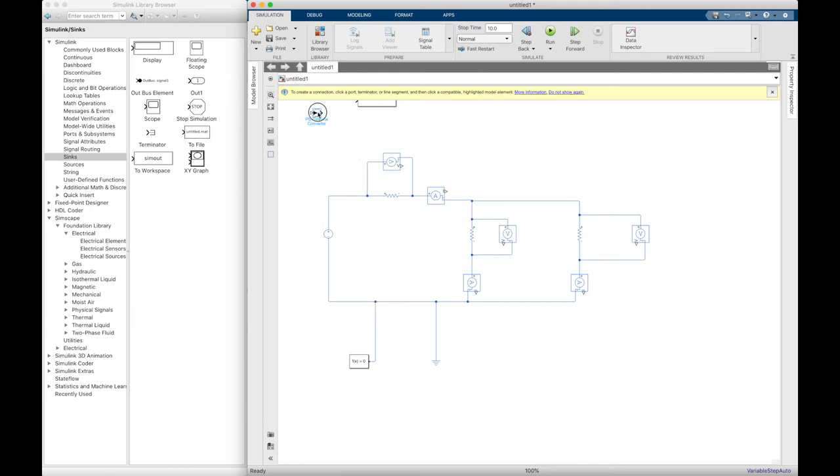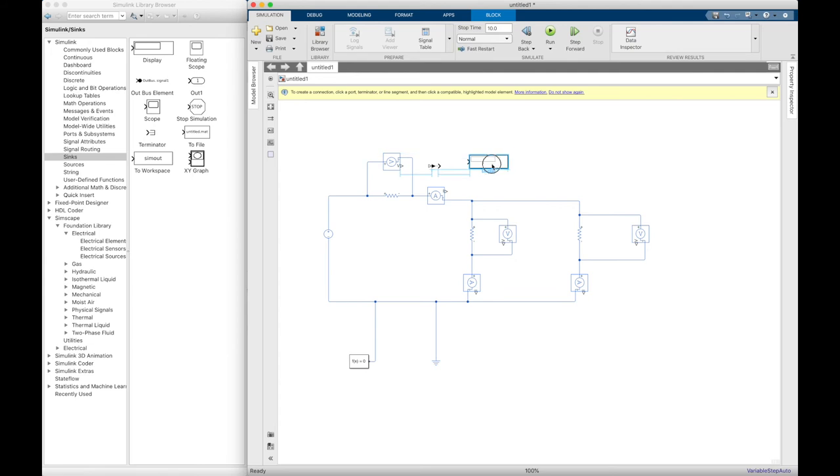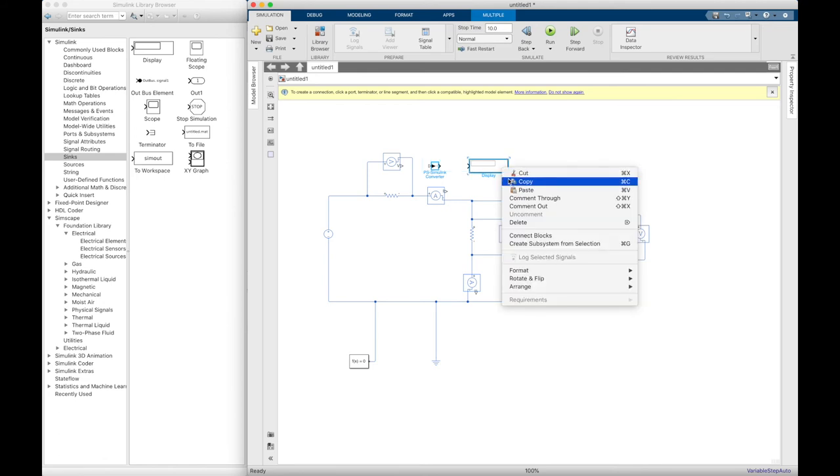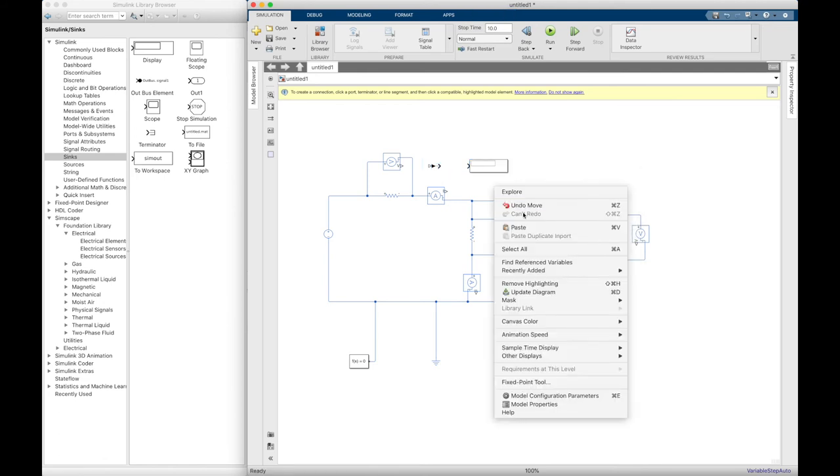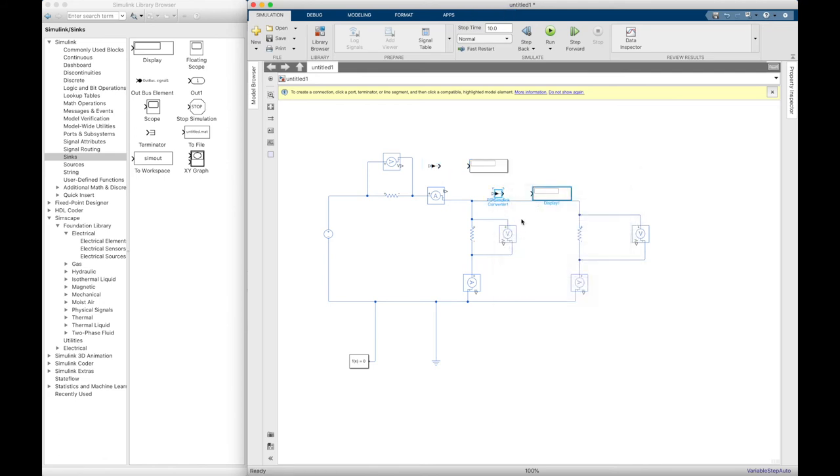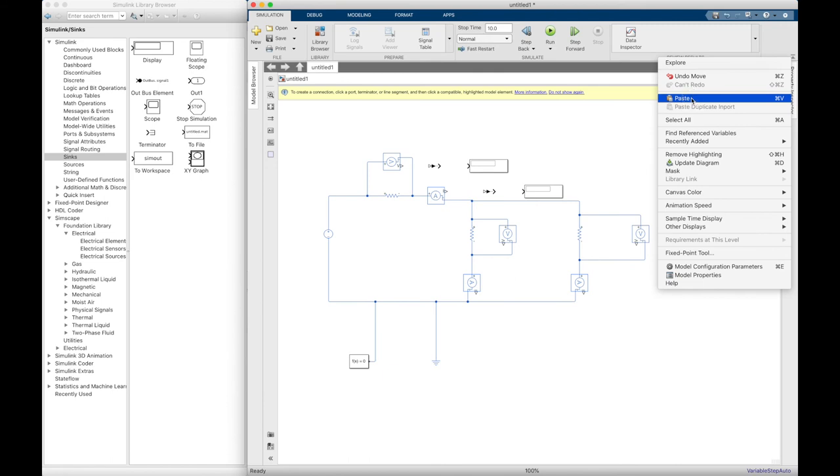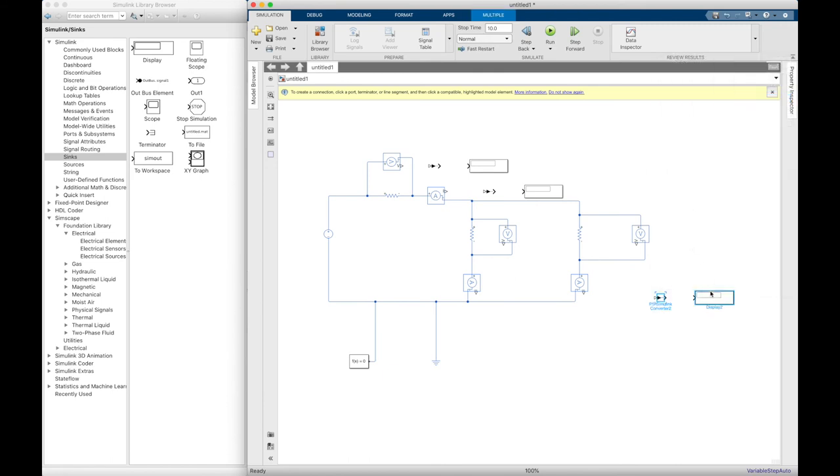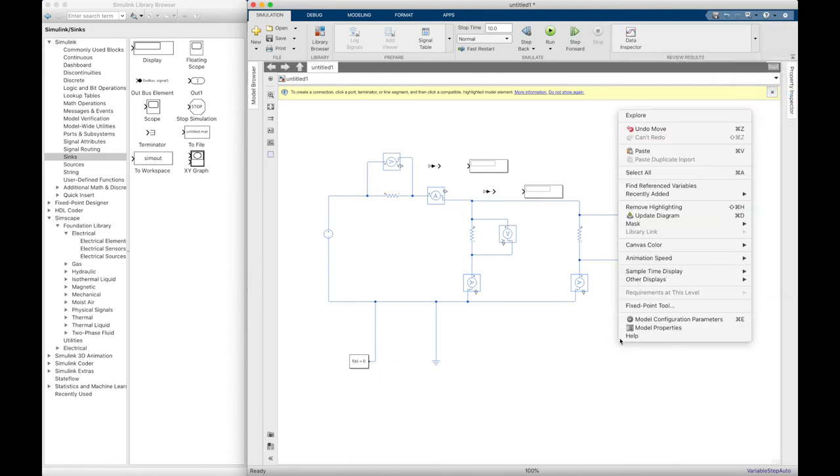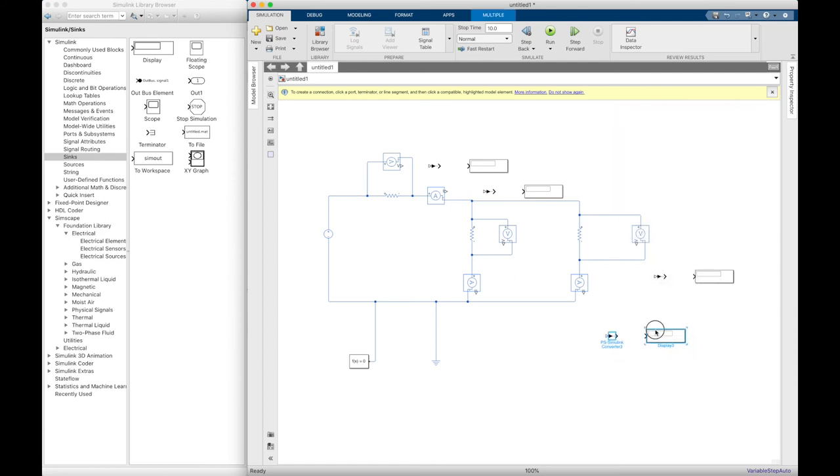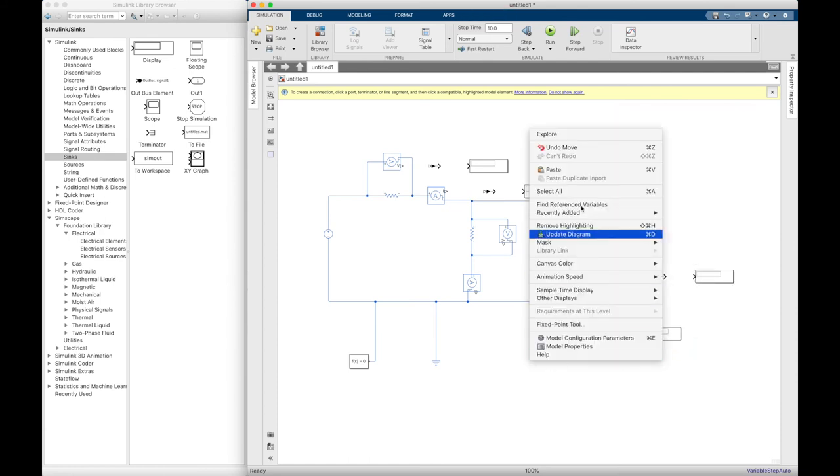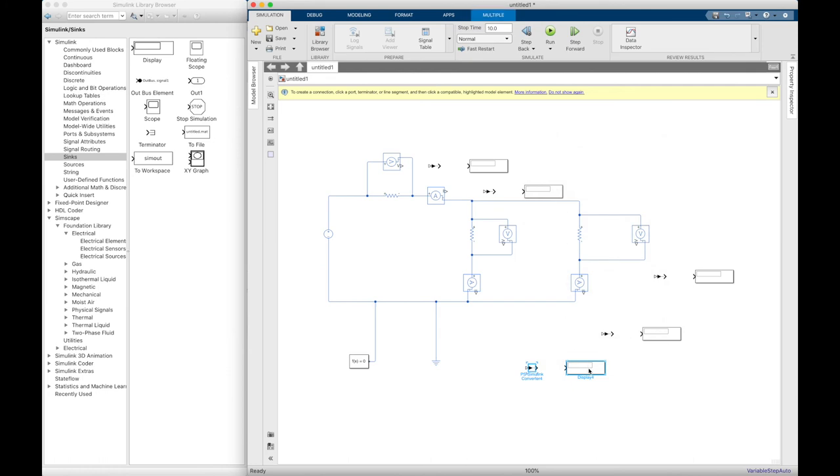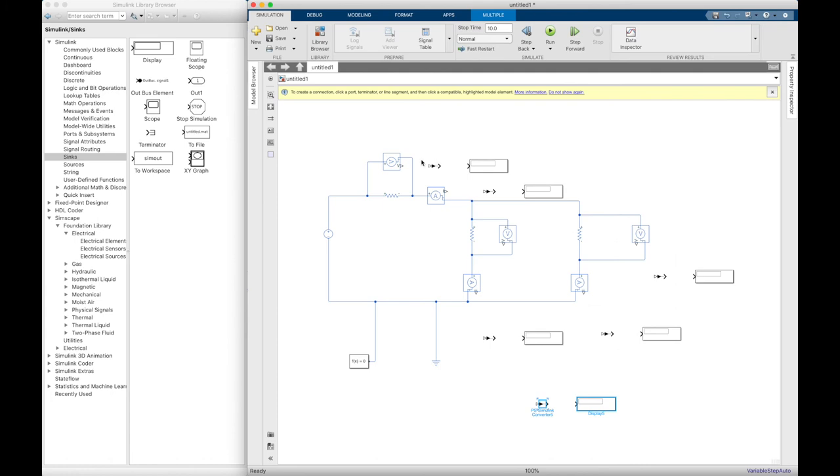The last step is to connect the PS to Simulink converter and then the display. We can copy these components together.